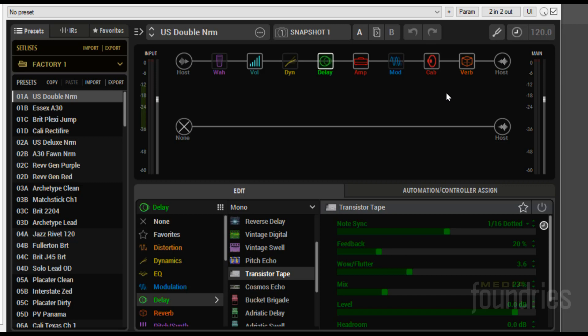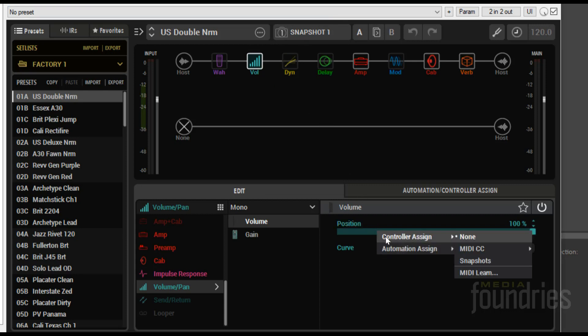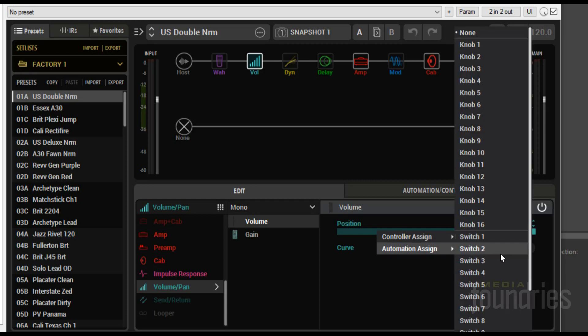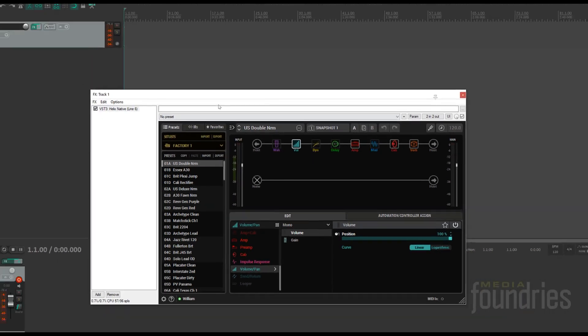So let's set up the expression pedal to control the volume first. First, select the volume block, right-click on the parameter you want to control. In this case, right-click on position. This is the position of the expression pedal. Move over to Automation and select Knob One. Now let's move over to the track in Reaper.